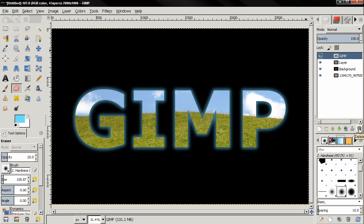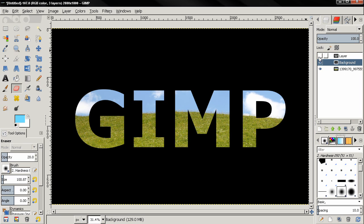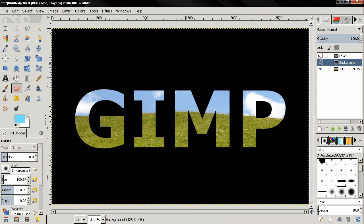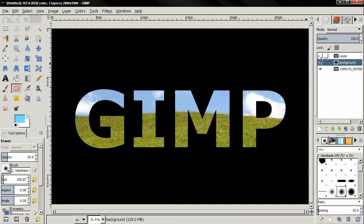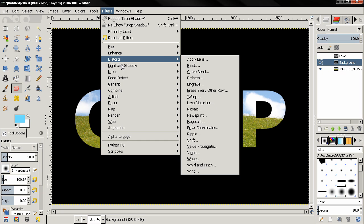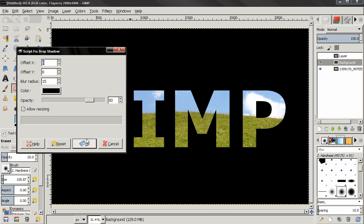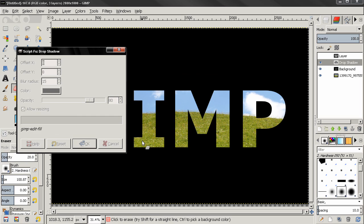Now I'm going to delete this top layer since I don't need it anymore. You can see the text without and with glow. Let's also add a drop shadow — select the background, go to Filters > Light and Shadow > Drop Shadow, and use the defaults.